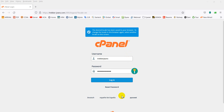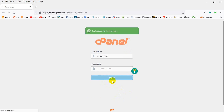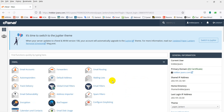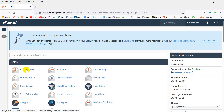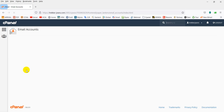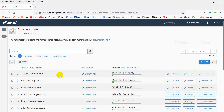Assalamualaikum viewers. This tutorial covers how to stop spam emails in webmail. We will look at a spam mail and how to block it.